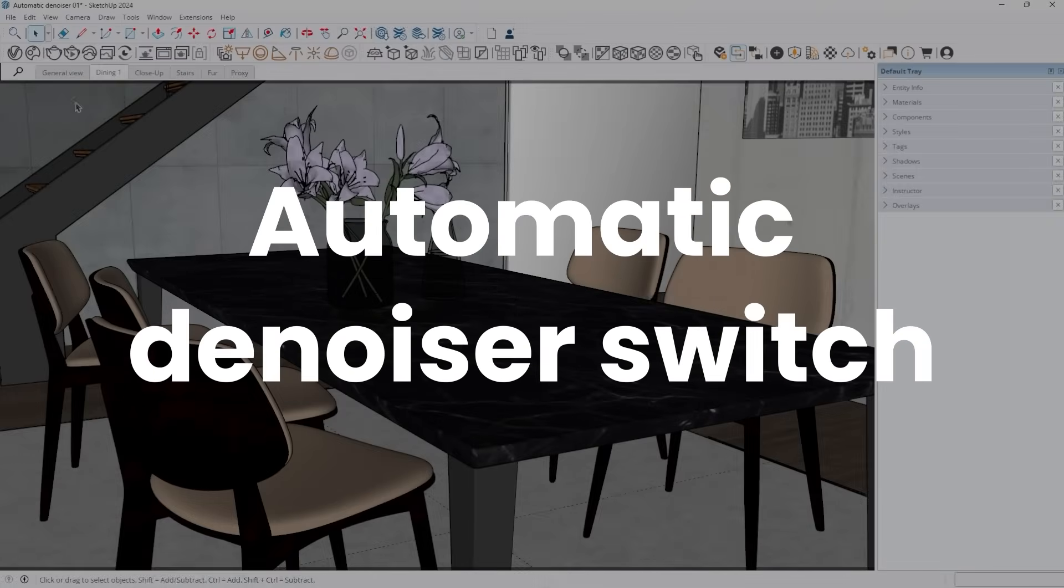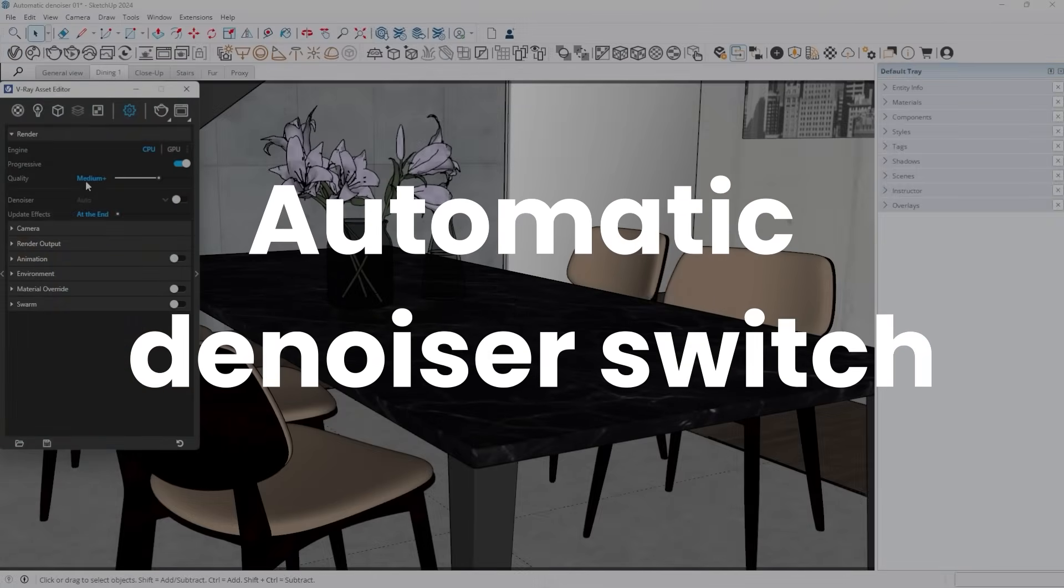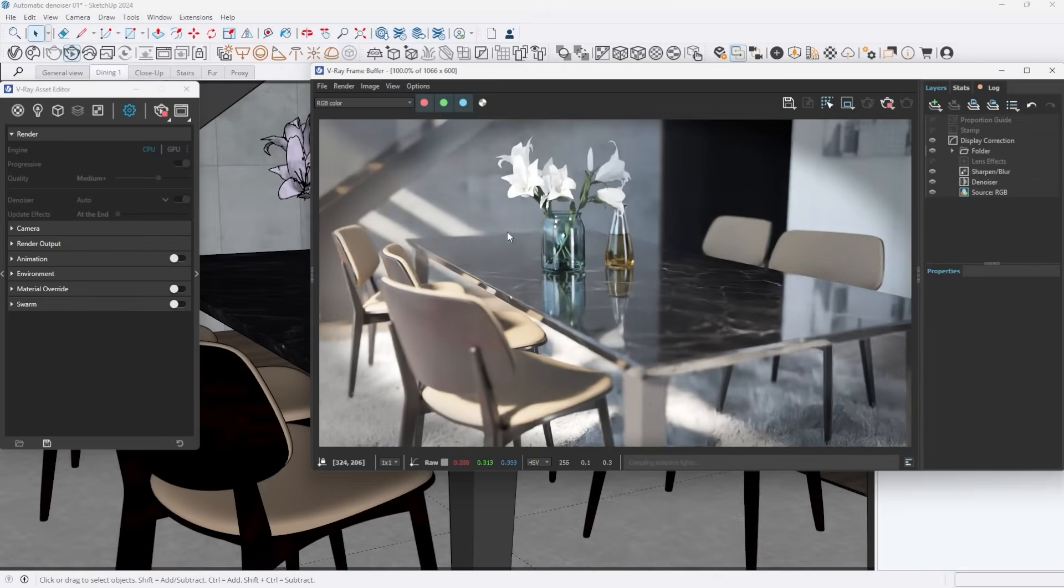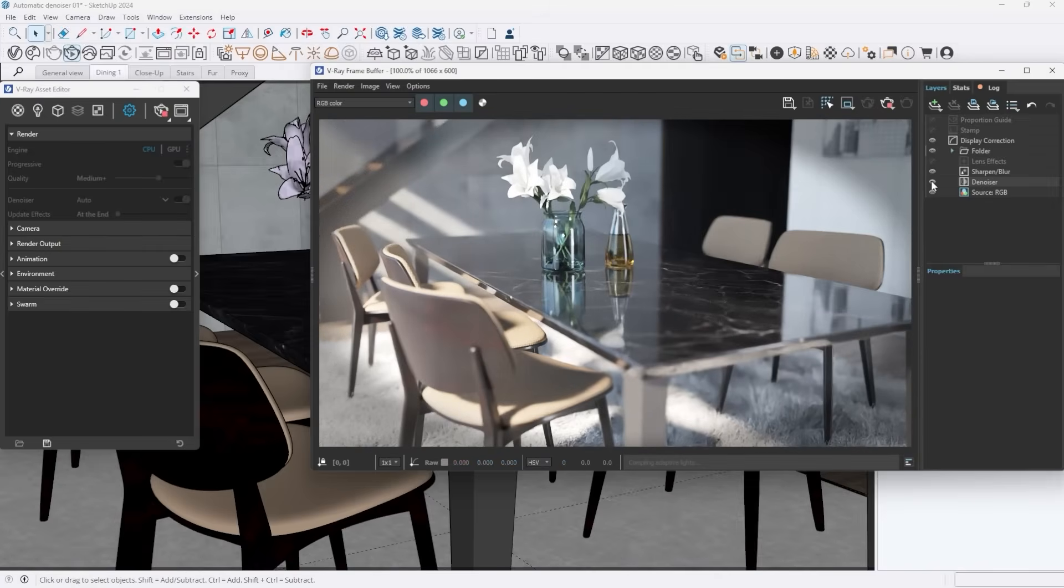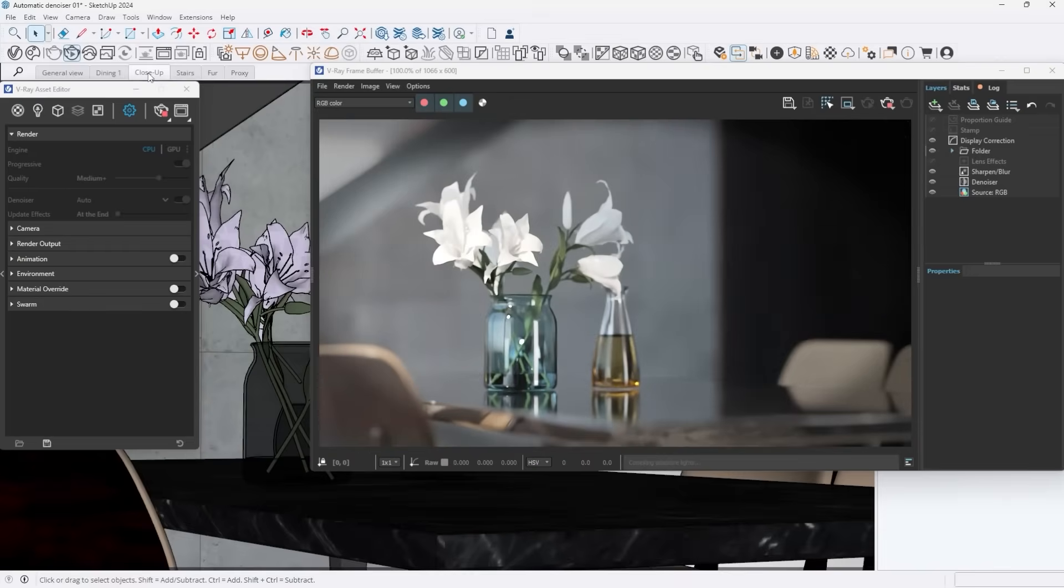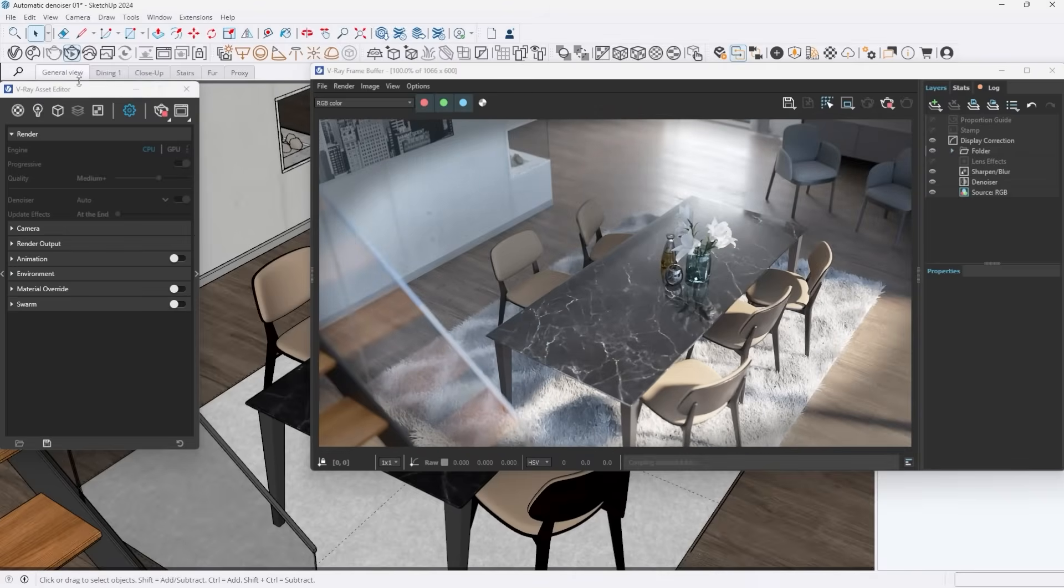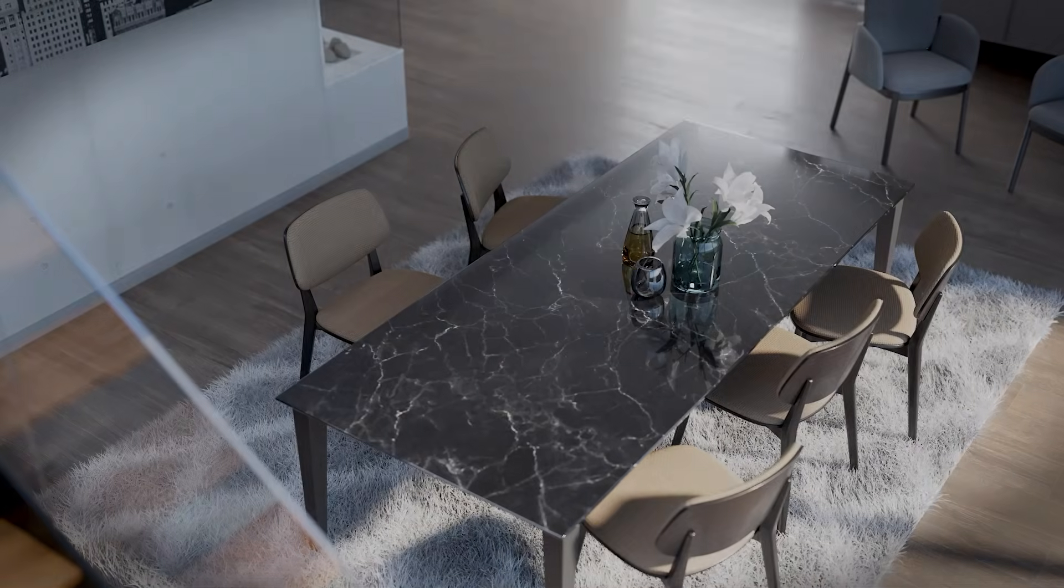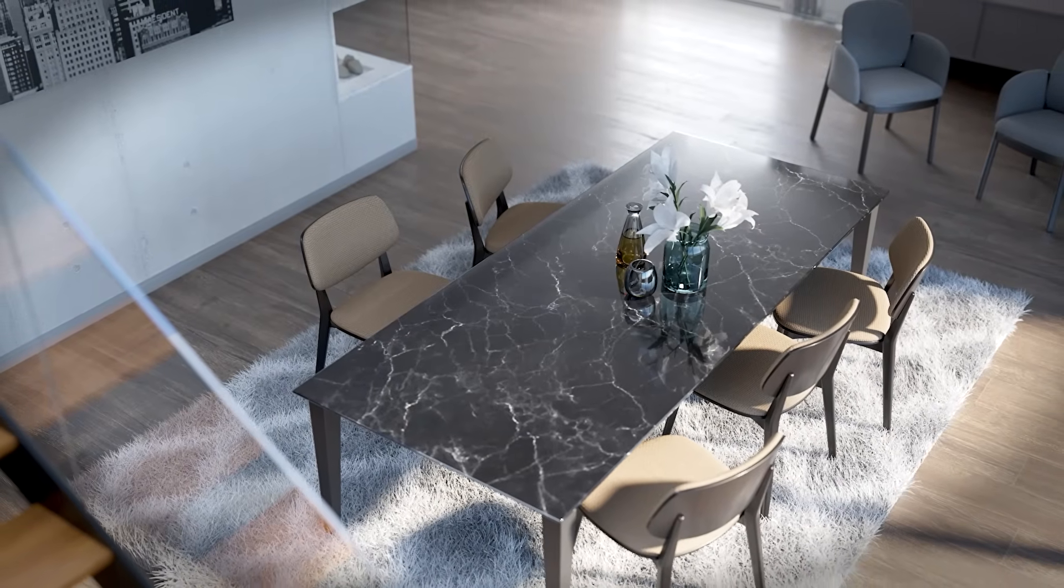Denoising is now enabled by default in all new projects, making your renders look cleaner right from the start. This enables an automatic switch between the denoising engine used during interactive rendering and the one used for production rendering. With this setup, you can enjoy real-time feedback while working on your scene and high-quality results when you're ready to finalize your render. It's a seamless way to ensure your projects always look their best without any extra effort. This improvement simplifies your workflow and helps you achieve stunning, noise-free renders every time.